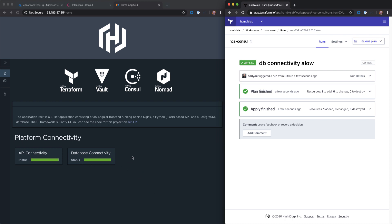With HashiCorp Consul Service on Azure, our Consul cluster is living in public cloud already. It only makes sense to manage that platform using Terraform Cloud as well, which is also hosted in public cloud. This allows us to layer on all of the governance and policy controls that we can consume normally in the workspaces within Terraform Cloud on top of the service mesh capabilities, the intentions, the security capabilities that Consul has natively.